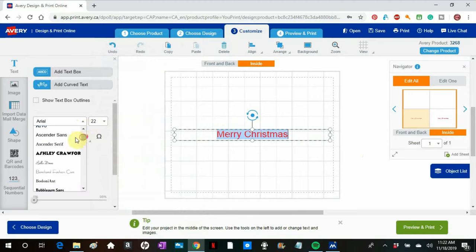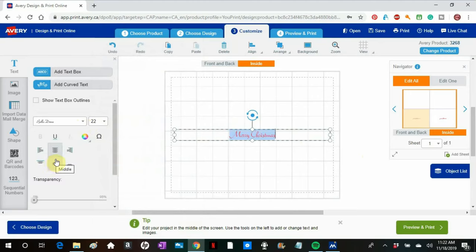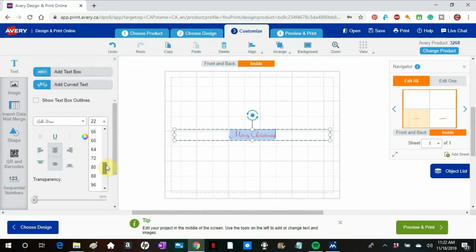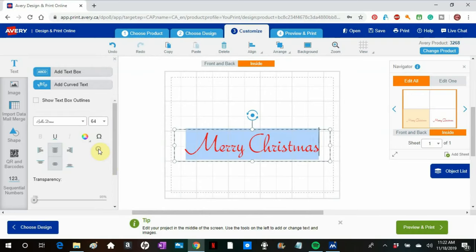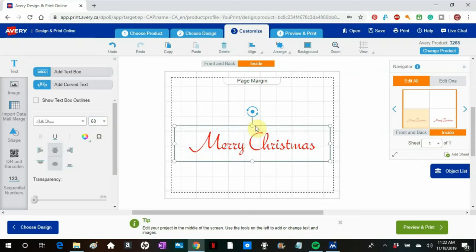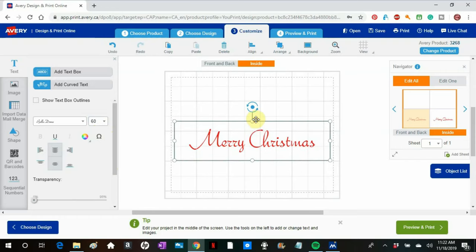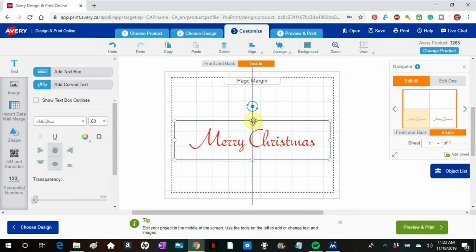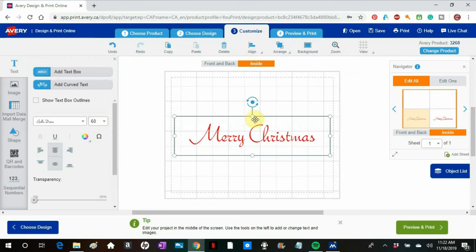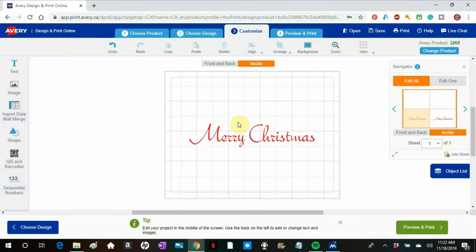That used to be called Deadly Nightshade. It was a poison in the Middle Ages, but it makes a pretty font. And I'll enlarge it. There we go. Red Merry Christmas. And I'll center it up a bit. And I see the line marking the center of the page. There we go. That's about where I want it.